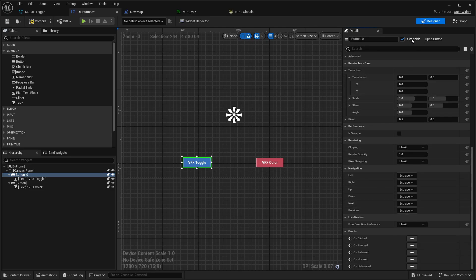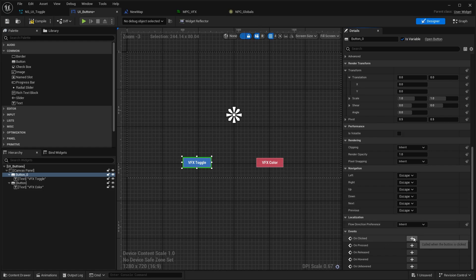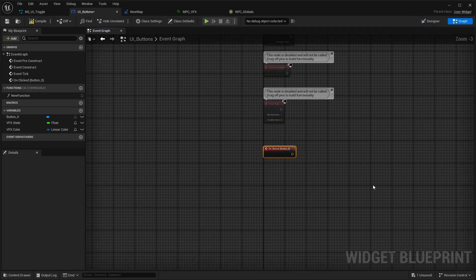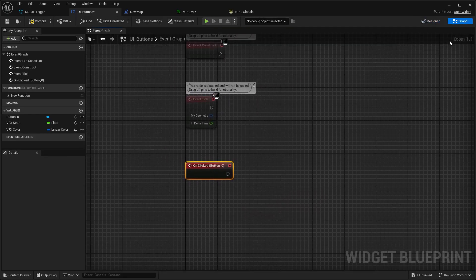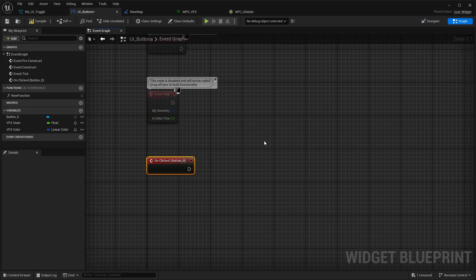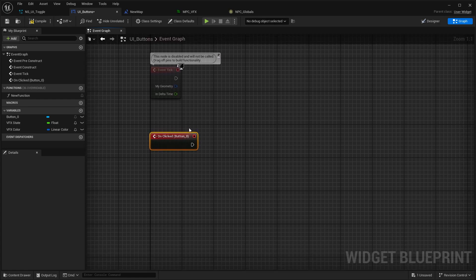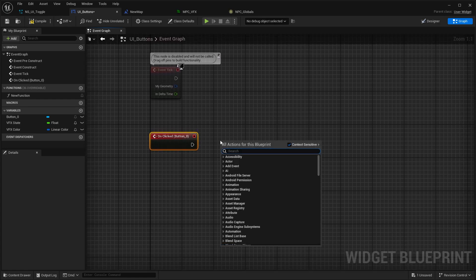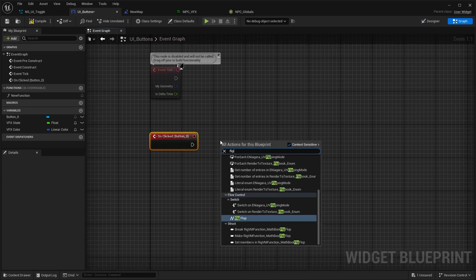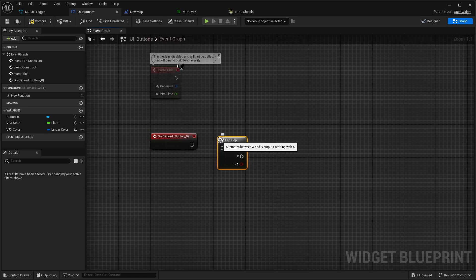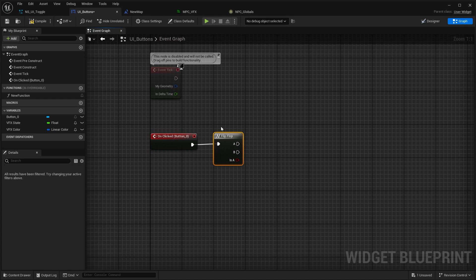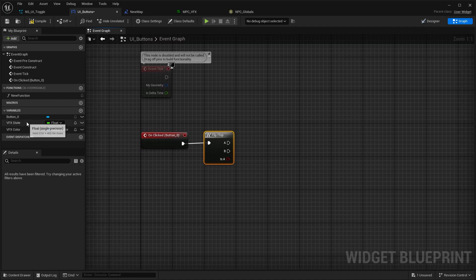If you press it on is variable, you can go down here and you have the on click method for the VFX toggle. If you click on plus, you're going to go to the graph, and from here on you can play around with stuff. I'm going to use a flip-flop node.